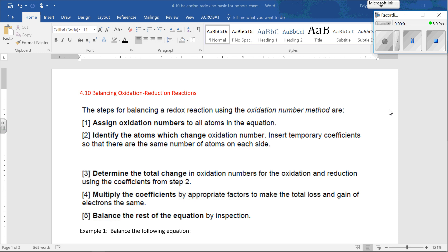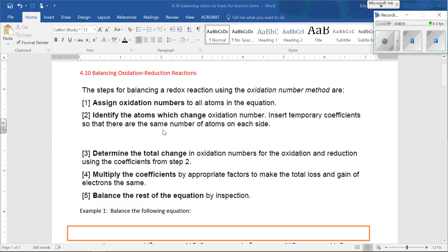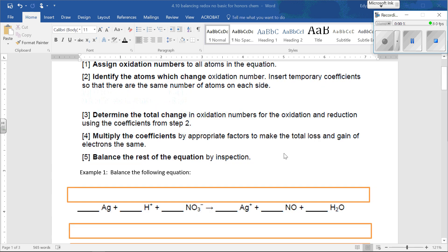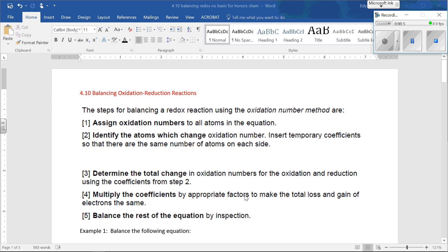Today we're going to learn how to balance oxidation-reduction reactions. In the last lecture, you learned how to assign oxidation numbers. So you'll get practice with that, and you'll learn how to balance these entire reactions. You have all of these notes written down for you already, and we'll just go through the steps.